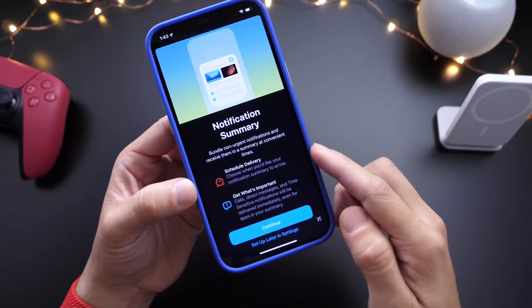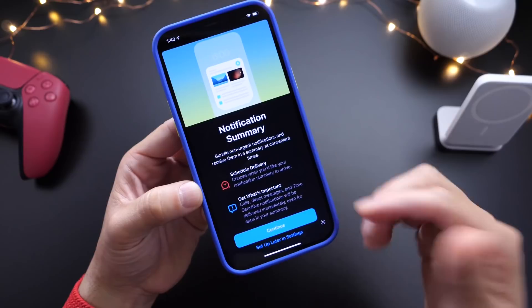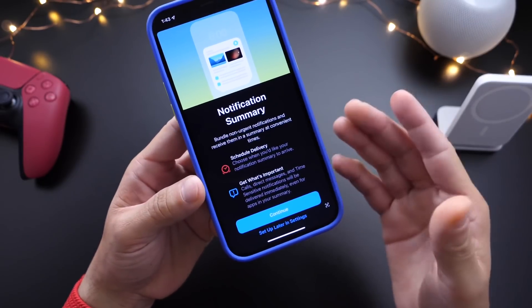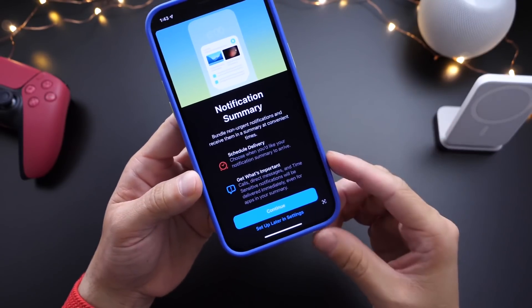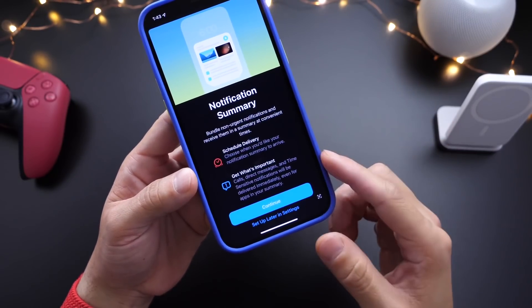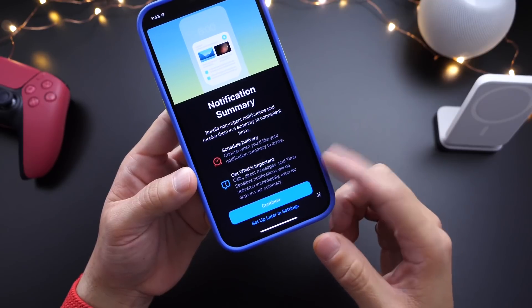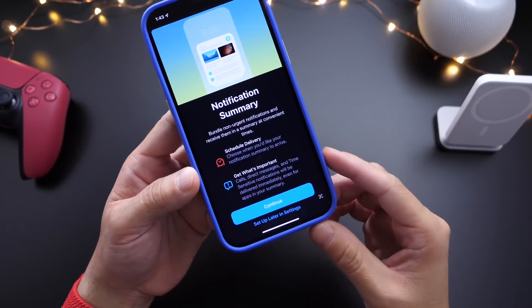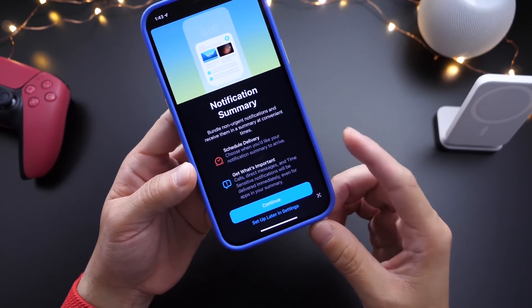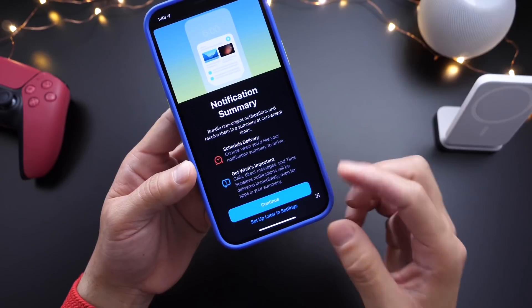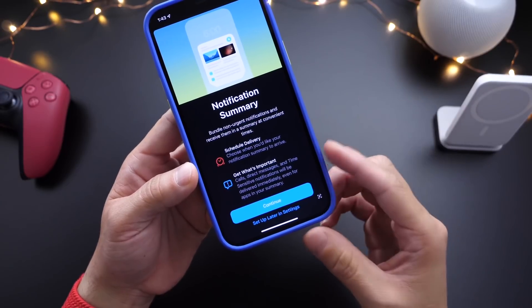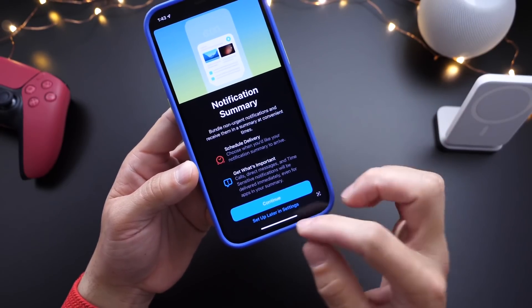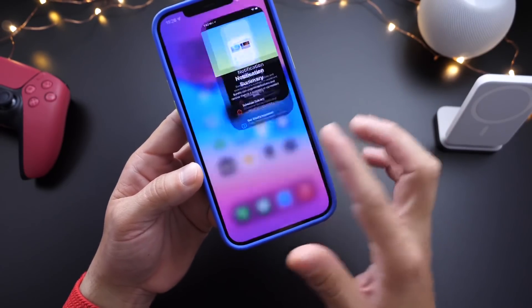You can schedule the delivery time and set multiple schedules. Keep in mind, this is not Do Not Disturb. You'll still get calls, direct messages, time-sensitive notifications, and all that even if the apps are added to the summary. Phone calls and messages will still come in.